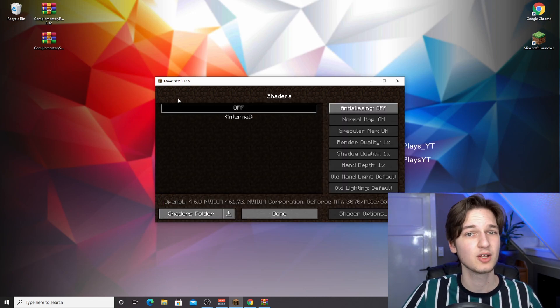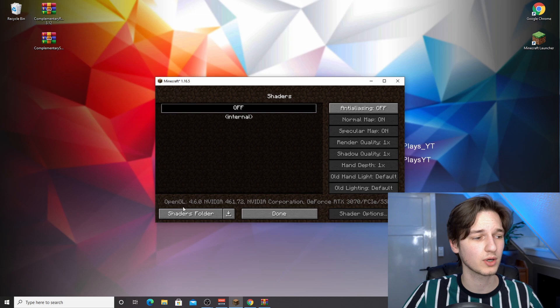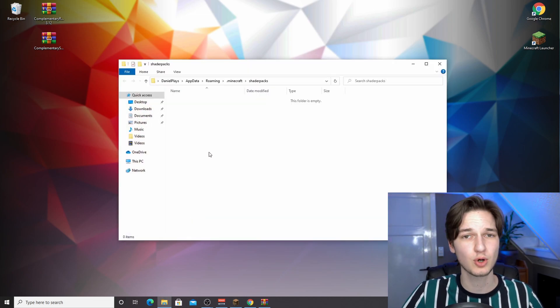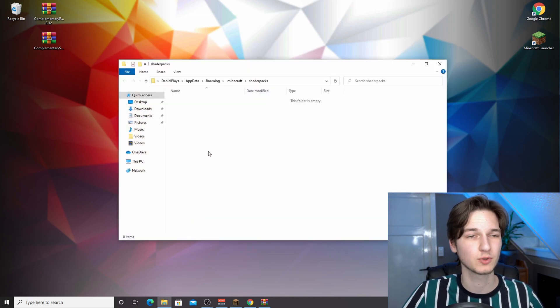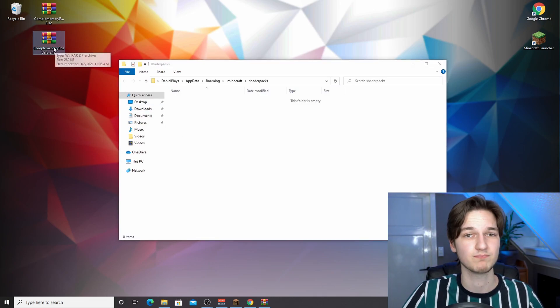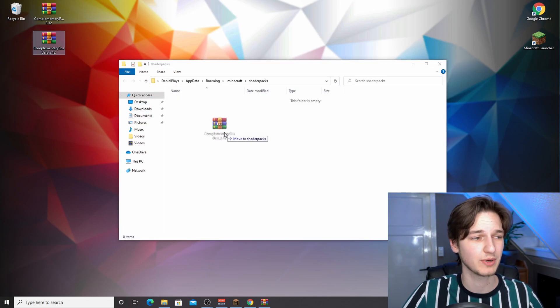That's it for the resource pack. Now if you come over to video settings, shaders, the dragging trick won't work, but if you click shaders folder, this should open the right folder for the shader pack. Then all you got to do is drag complementary shaders in here.